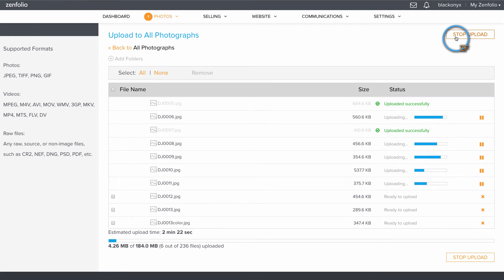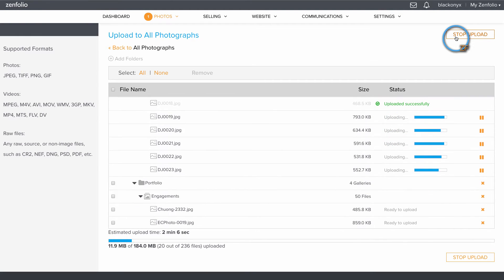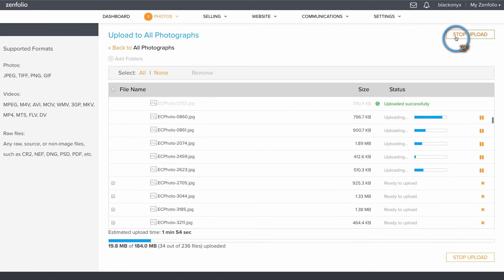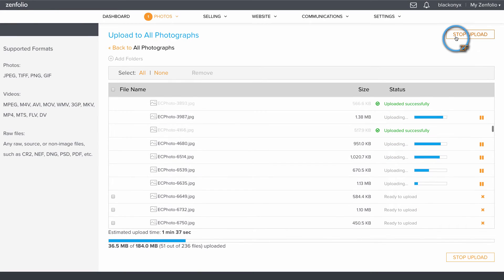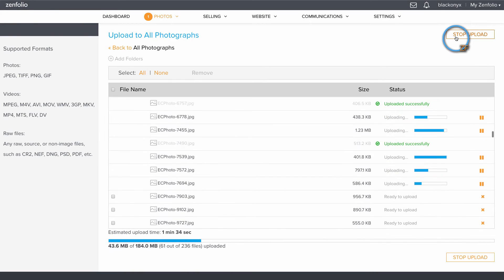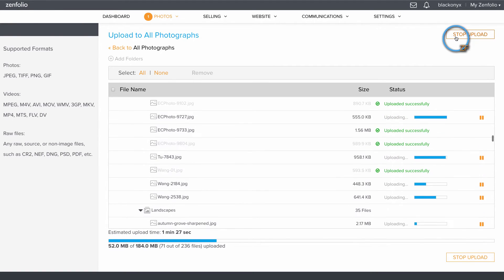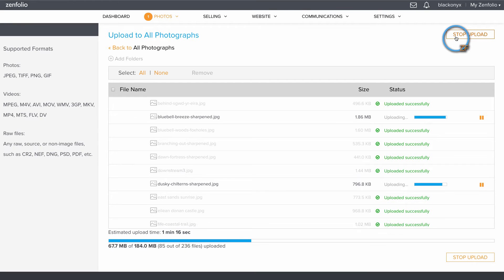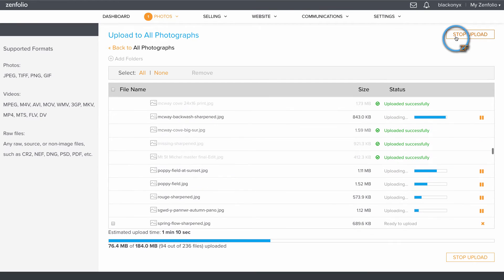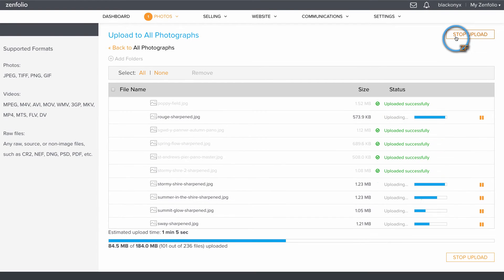With the starter, pro, or advanced account you do have unlimited uploading of the following file formats: JPEG, TIFF, PNG, and GIF files.